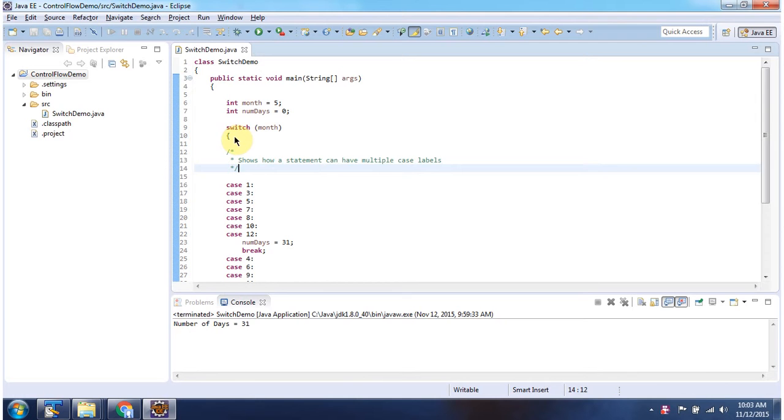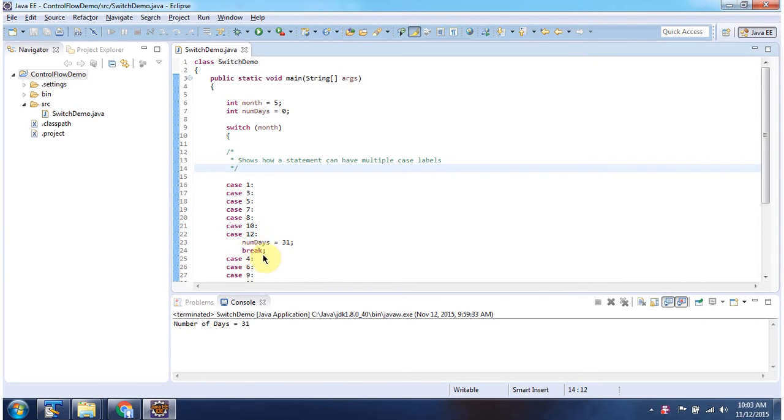Inside switch statement, the logic is if month is 1, 3, 5, 7, 8, 10 and 12 then 31 will be assigned to number of days then it will break.